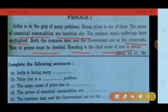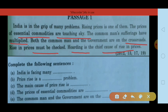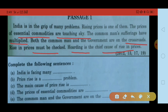अब हम questions को एक बार पढ़ेंगे: India is facing many ___. Price rise is a ___ ___ problem. The main cause of price rise is ___. The prices of essential commodities are ___. The common man and the government are on the ___.